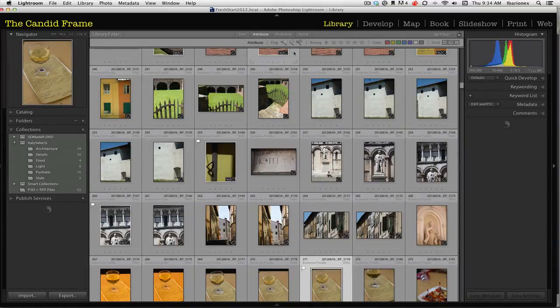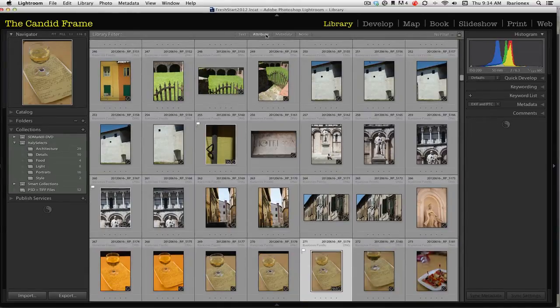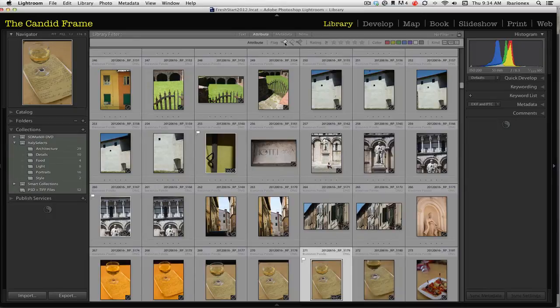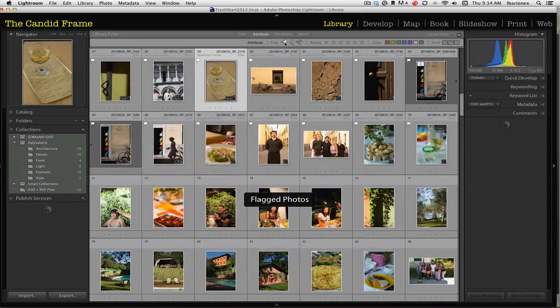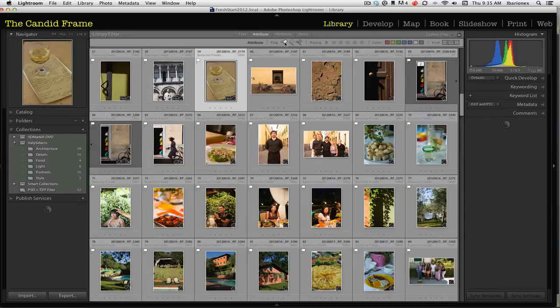What I can do here is go to the library filter, click on attribute, and then by clicking on this icon here, it will show me just the images that I flagged when I did my initial pass. So I'm not going to see all the images, but just the ones that I reacted to.